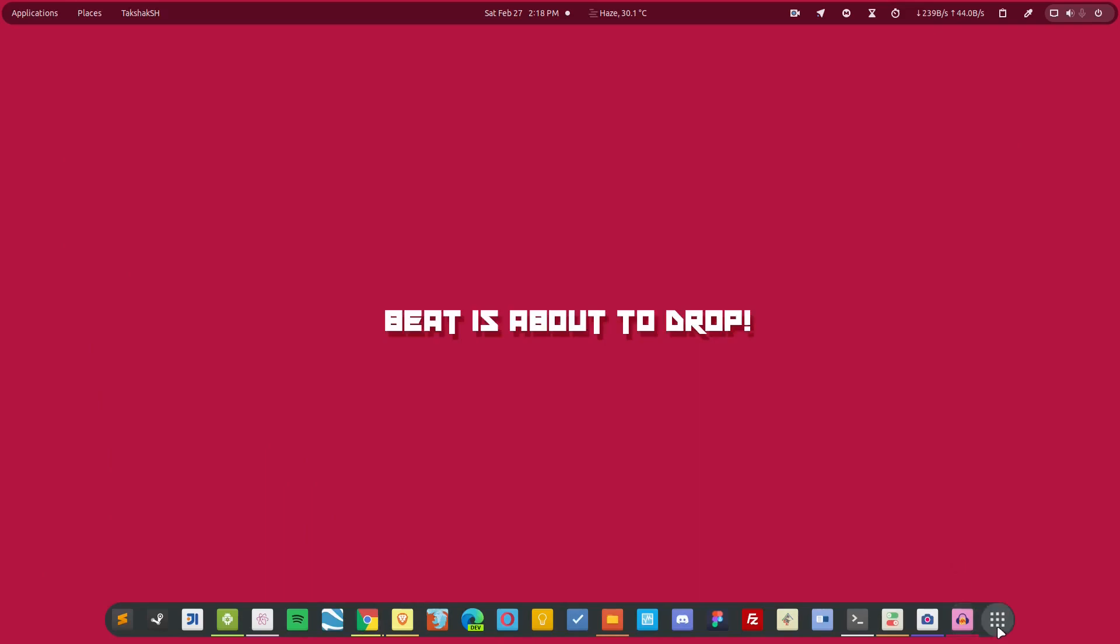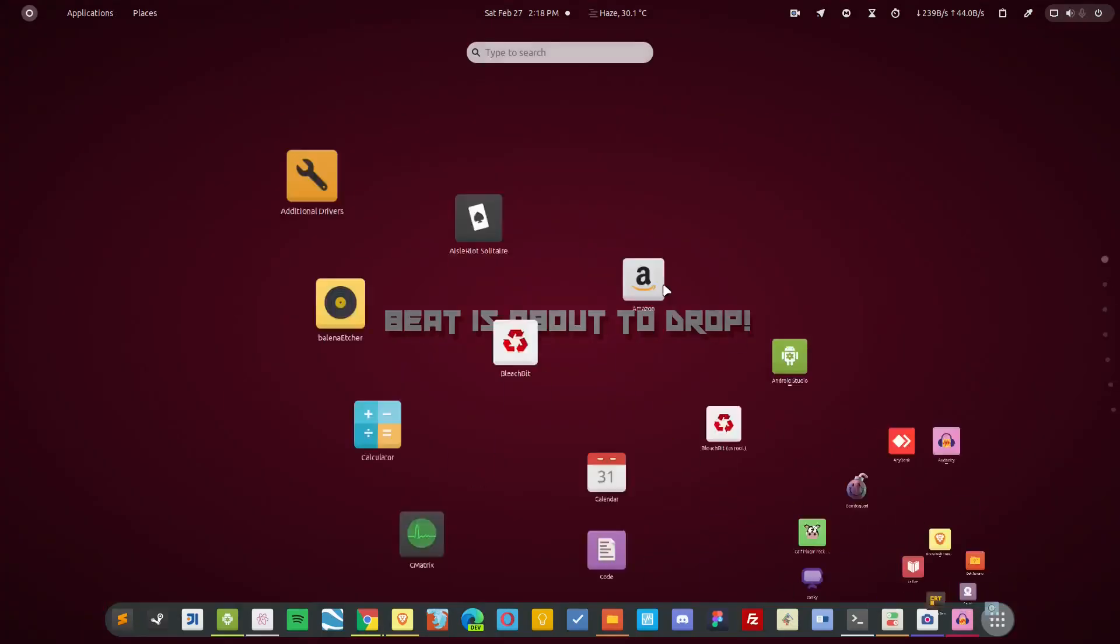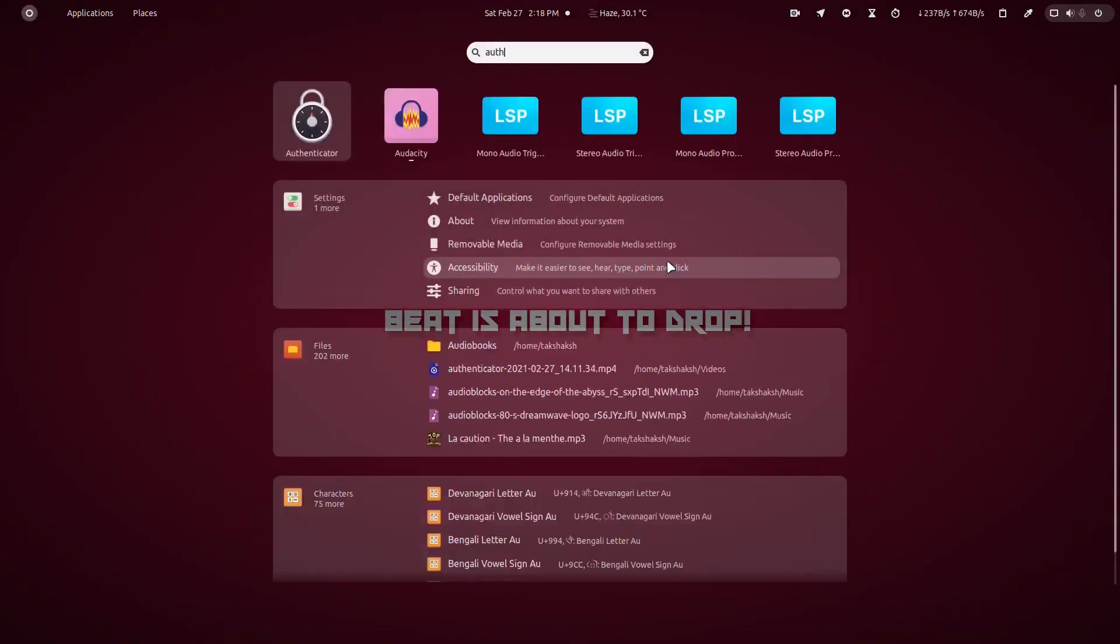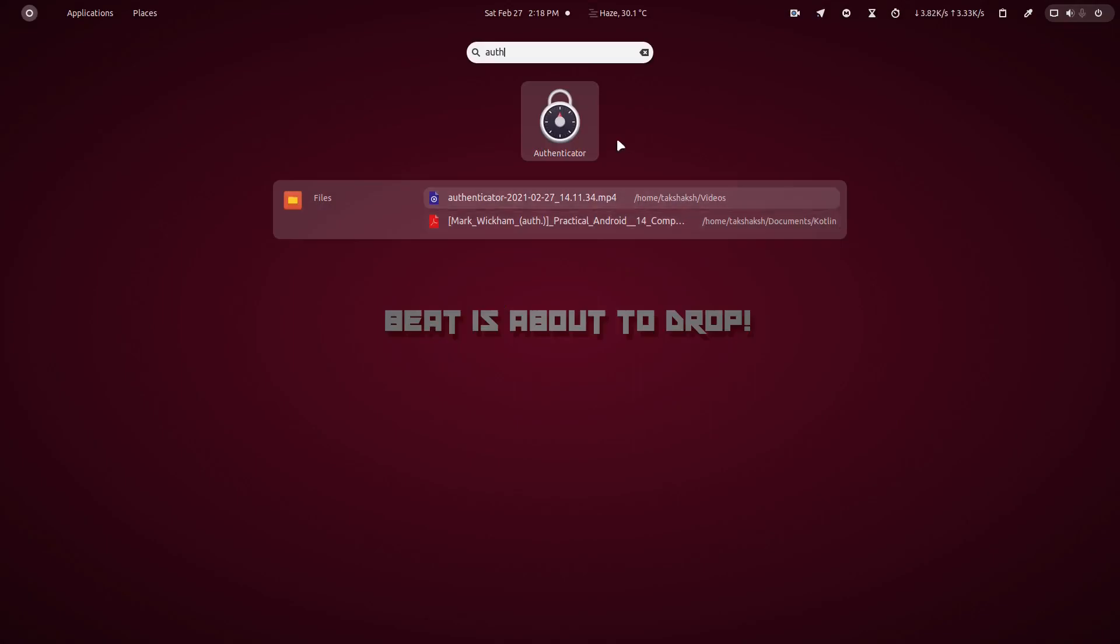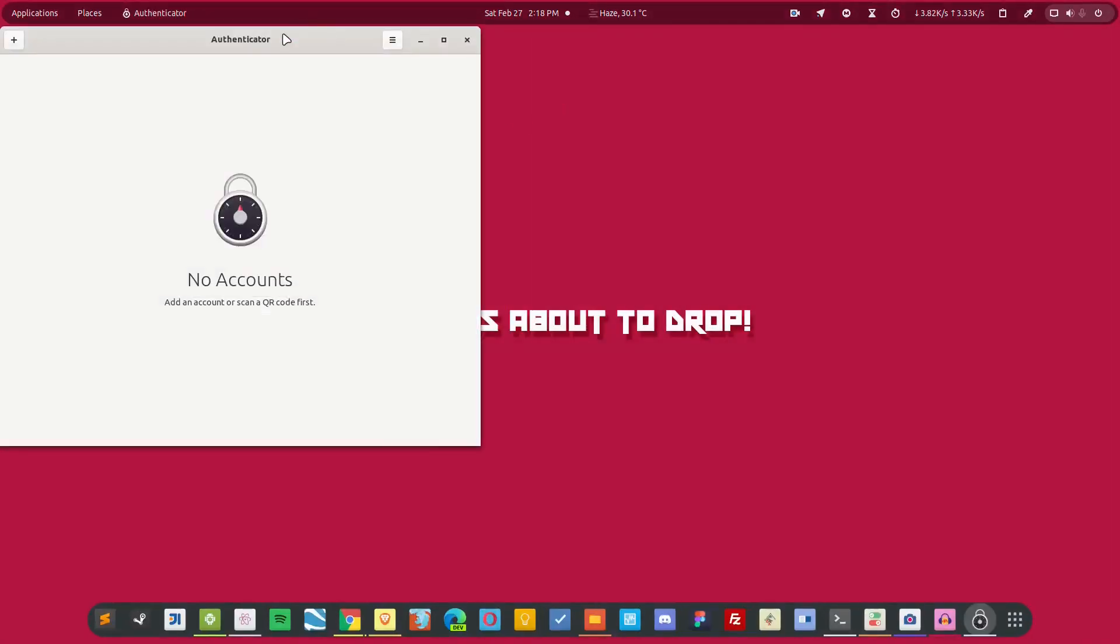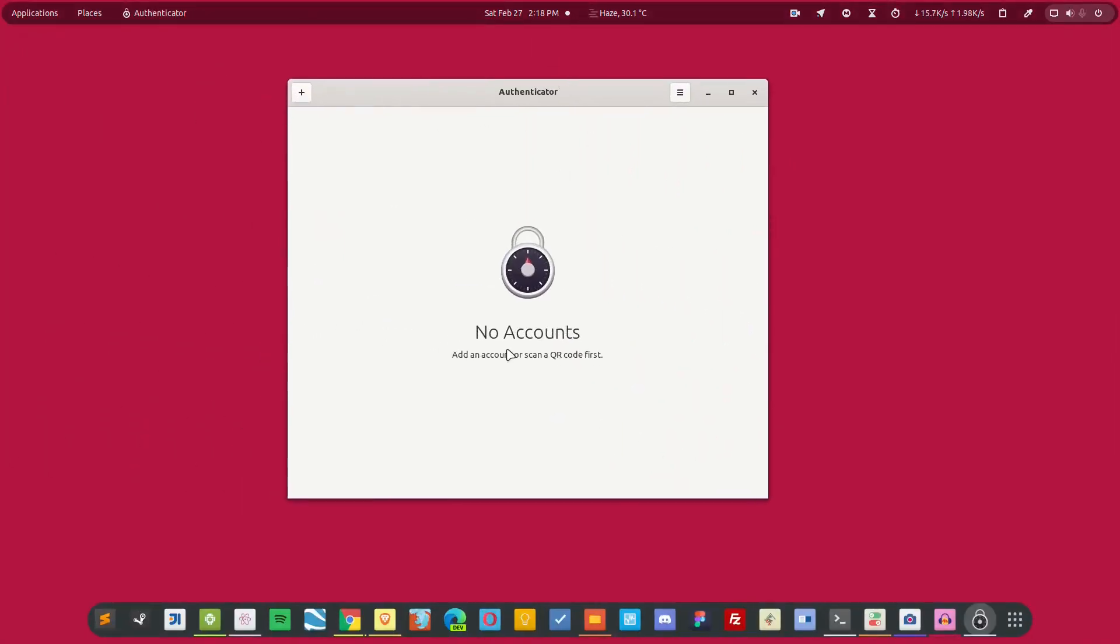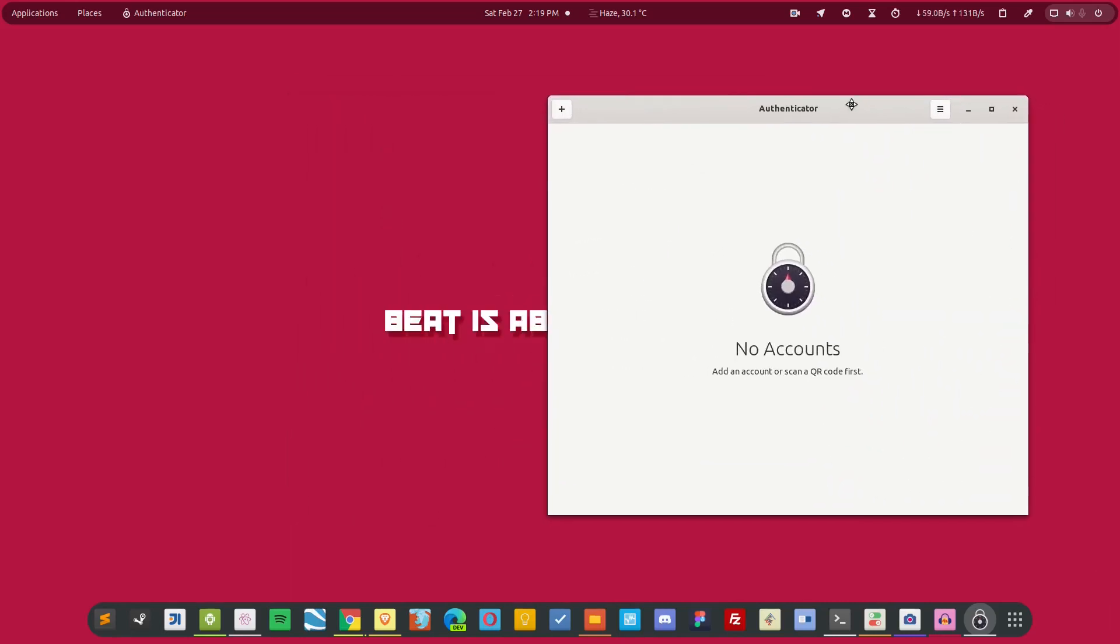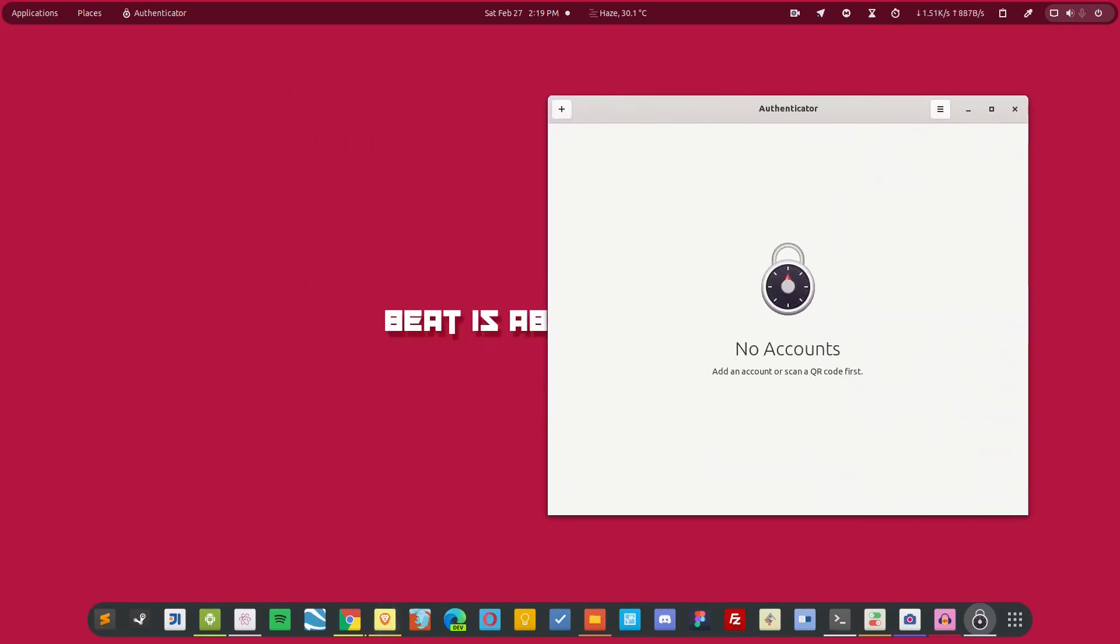Simply open up the menu and search for the Authenticator. Now this is the application. Currently it has no codes running. Usually you have your accounts set up over here and you see the two-factor authentication code over here, but currently there is no account set up. So I'm going to set up an account for the demonstration.